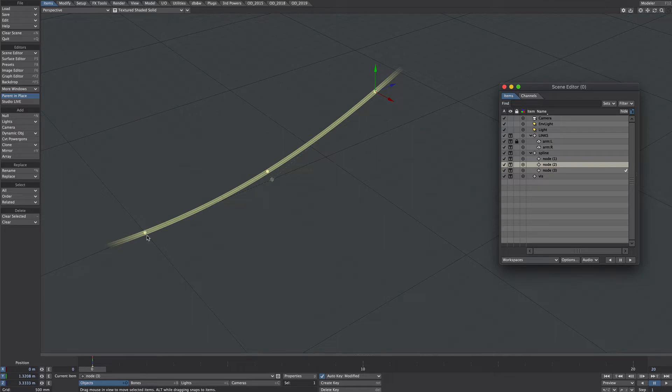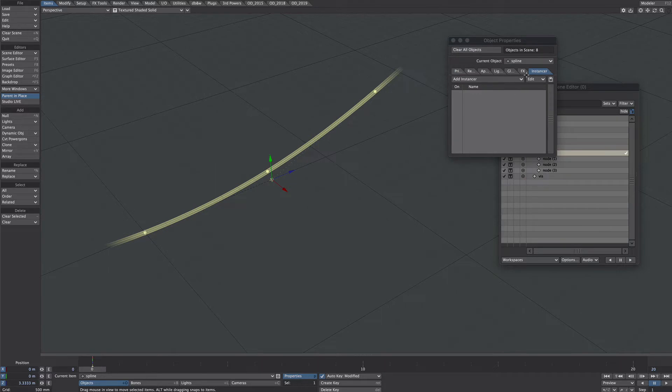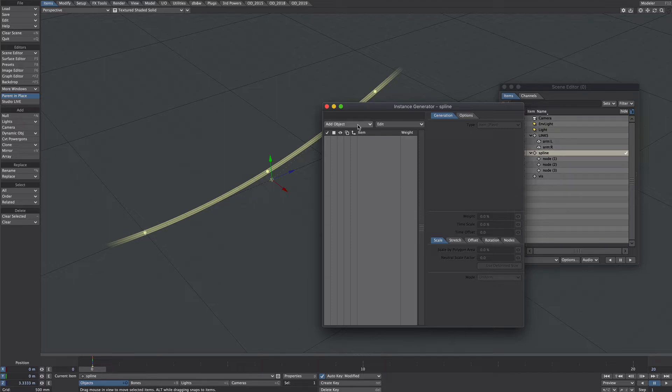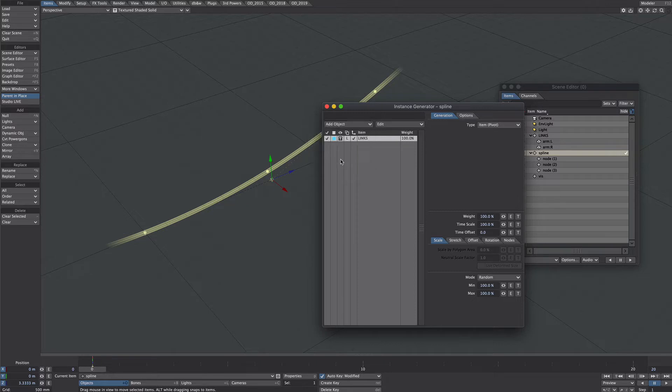Let's get the instances on this spline. Let's select spline press P for properties. Go to the instance tab and add instance generator. Where it says add object we want to add the links. We want to add the parent of those two and we also want to tick this little hierarchy tick box here. Let's take a look at them in full view.